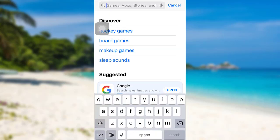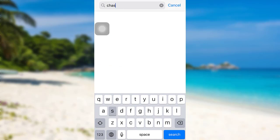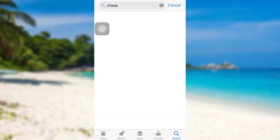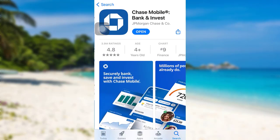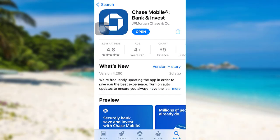Then in the search bar, type 'Chase' and search for it. This is the app that we are looking for.